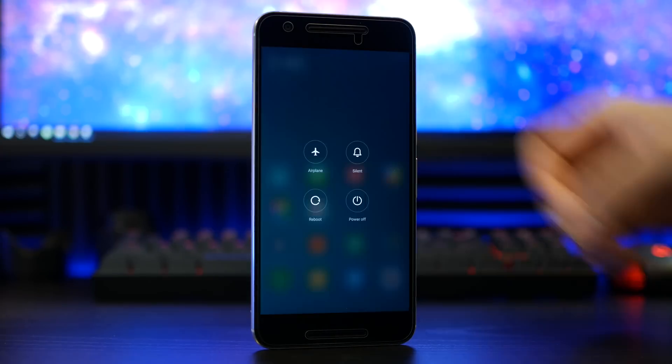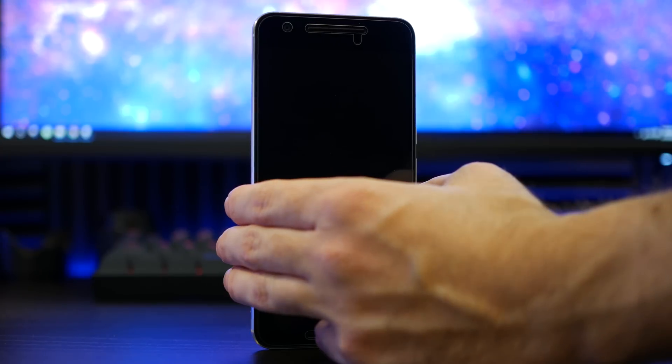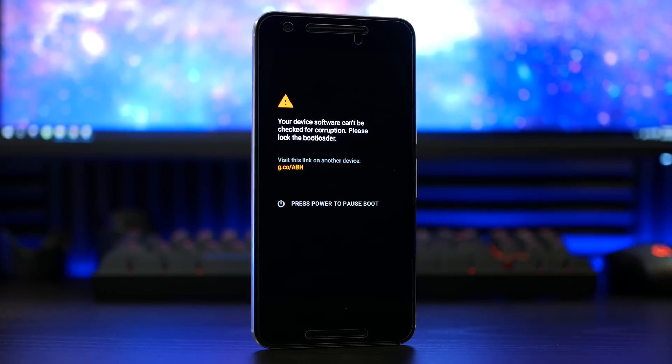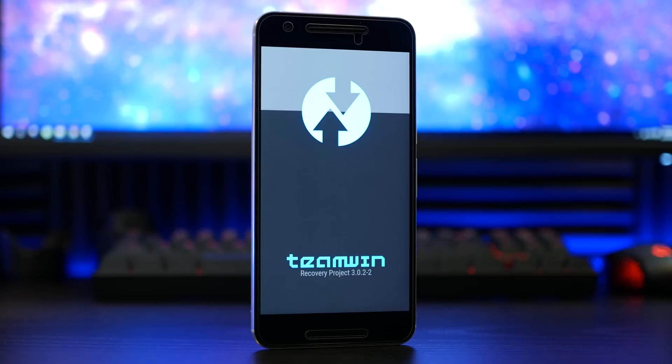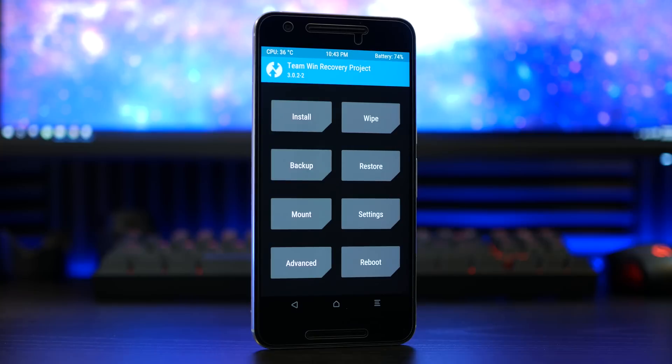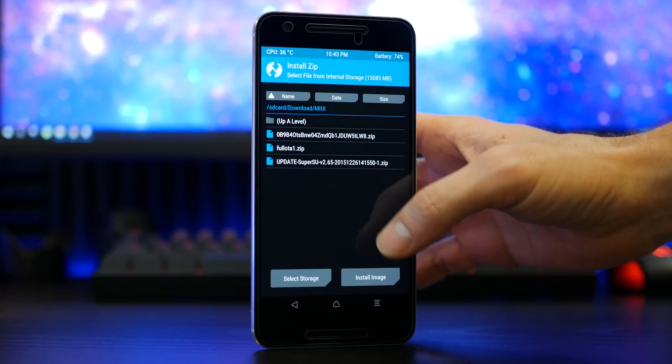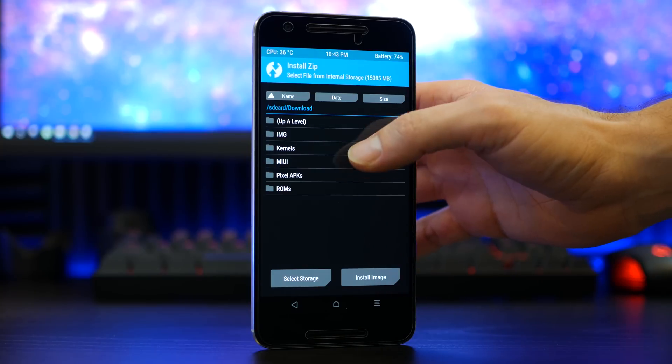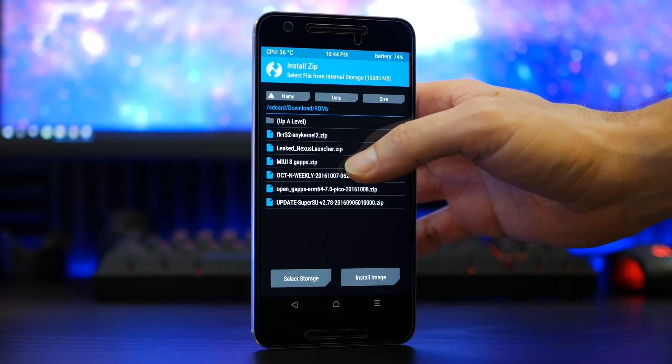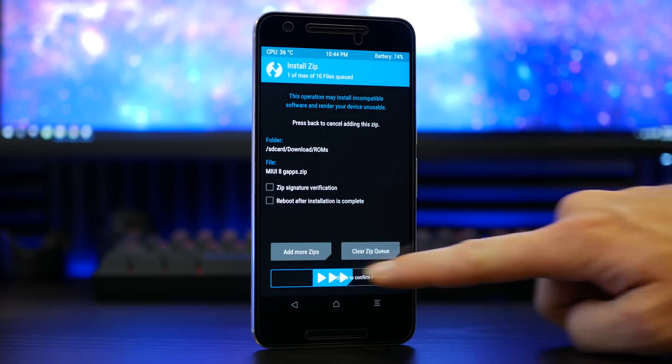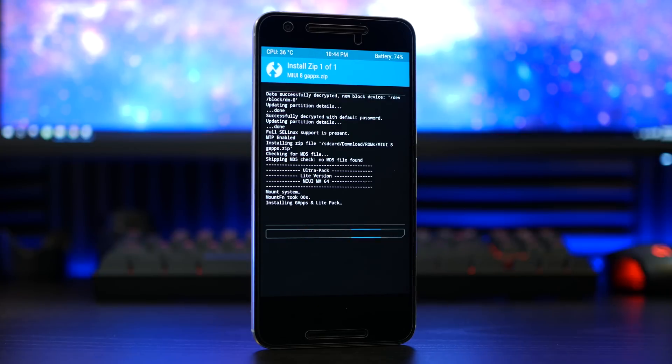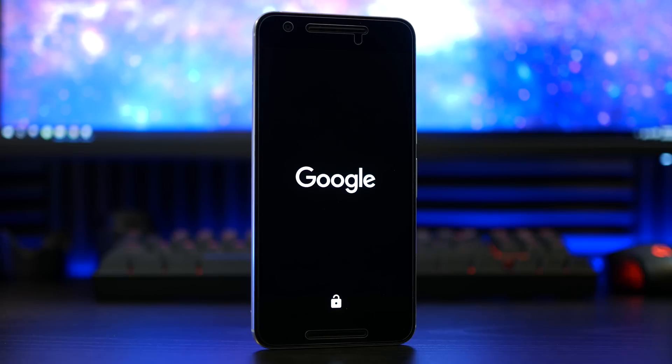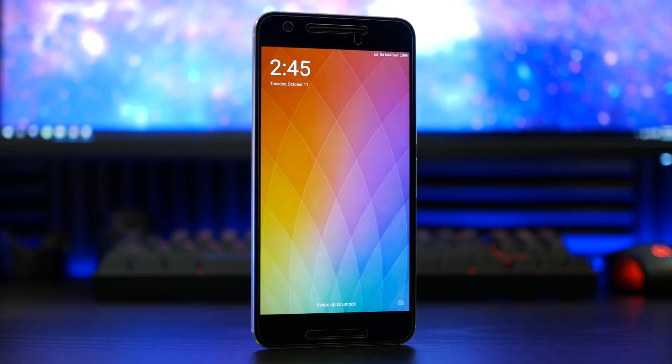Once you have confirmed that, reboot your device for one last time into recovery mode. At this point in TWRP, you will be selecting the MIUI 8 GAPPS zip file. This will be used to install the Google Play Services and Google Play Store. Once that is completed, you can reboot your device for the final time.